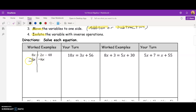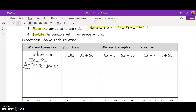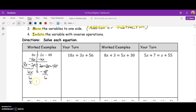The way I decide which variable to subtract is I usually pick the smaller variable. Since 2 is smaller than 8, I'll subtract 2x from both sides. That gives me 8x minus 2x equals 2x minus 2x minus 48. Well, 8x minus 2x is going to give me 6x. 2x minus 2x is 0, which leaves me with negative 48 on the right-hand side. Then to finish isolating the variable, I divide by 6 on both sides, giving me x equals negative 8.